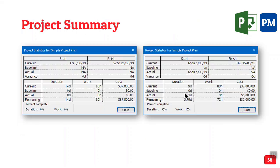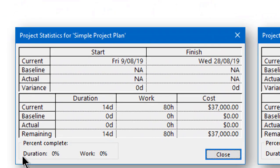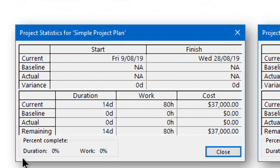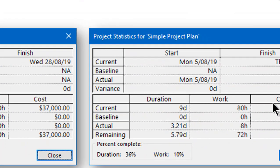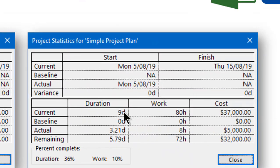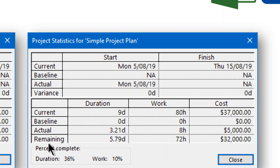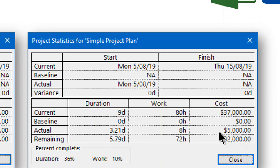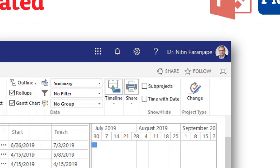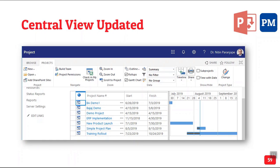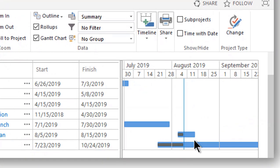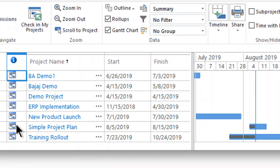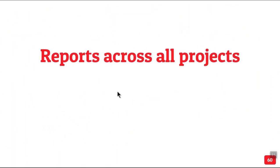Now notice, earlier we had this project statistics and we had some work here, 80 hours of work and 37,000. Now what has happened? The work has reduced because some work was finished faster. The cost has reduced and it's saying what is the remaining work and what is the actual work? What is the remaining cost and actual cost? Again, all this happened without writing a single formula. Now, if you go to the central view again, now we are as a PM, we are going here and on Project Online, even that is updated to show partial progress of this project.